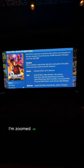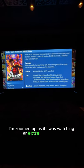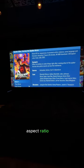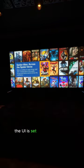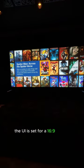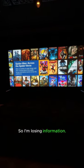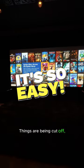I'm zoomed up as if I was watching an extra-wide scope aspect ratio film. But by default, of course, the UI is set for a 16:9 screen, so I'm losing information. Things are being cut off.